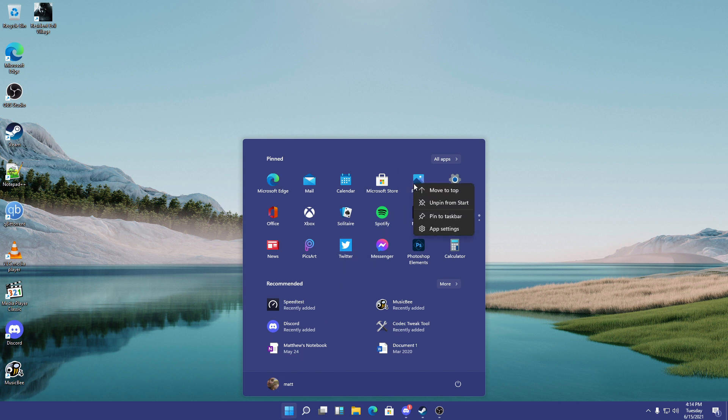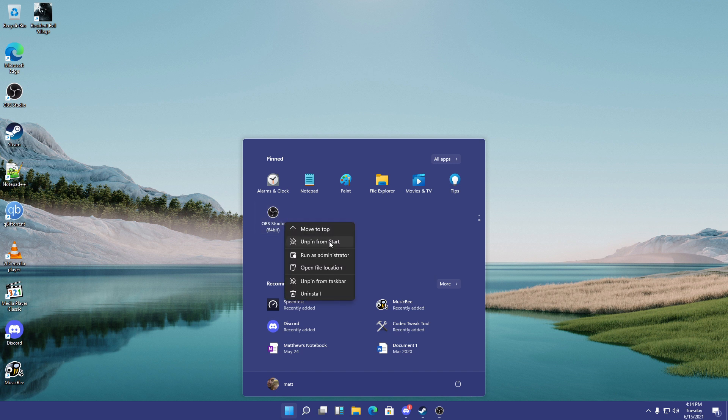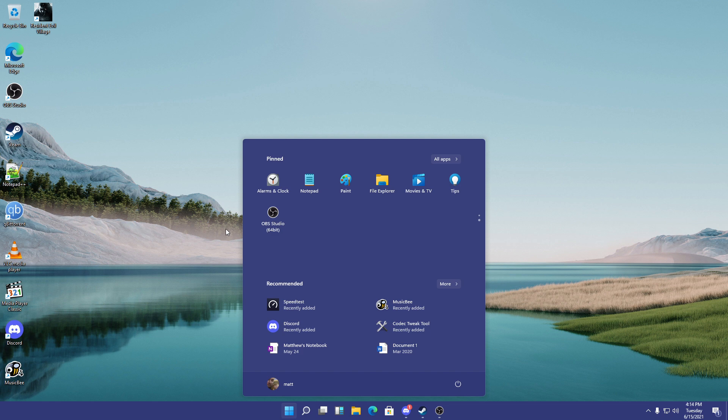Now, I'm not sure if live tiles are a thing. And if they are, well, that's pretty cool. But this is now where you pin your stuff. So you can unpin from start. You can pin. It's all pretty cool.